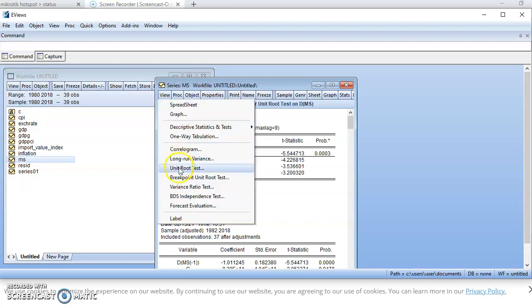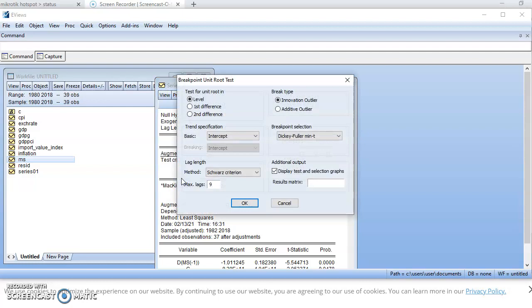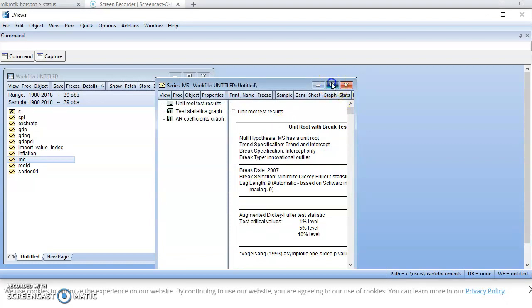To do that, you come back to view, go to breakpoint, and you see the breakpoint unit root test. Since we observed that the series has both trend and intercept when we graphed it, let's look at the levels result. When we factor in structural break in the series, we find that the series is actually stationary at one percent, because in absolute terms the augmented Dickey-Fuller statistic is greater than all of the critical values. So it's always important to factor in structural break.